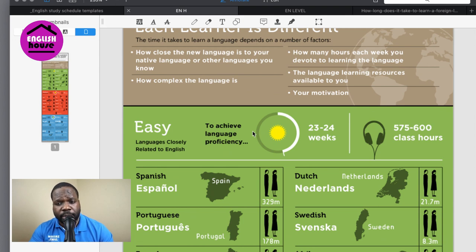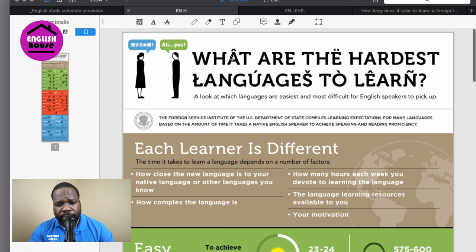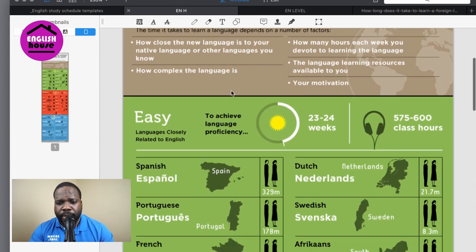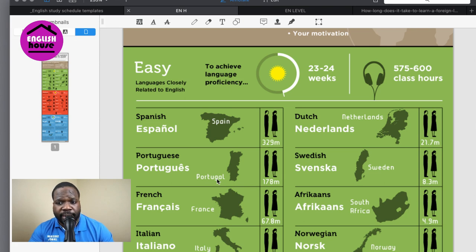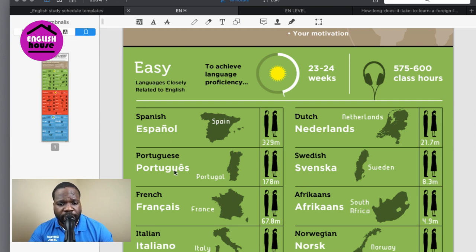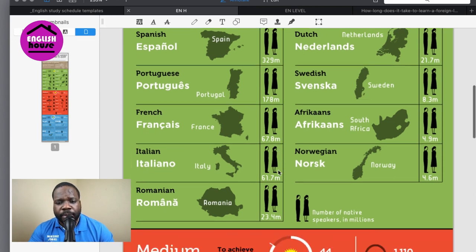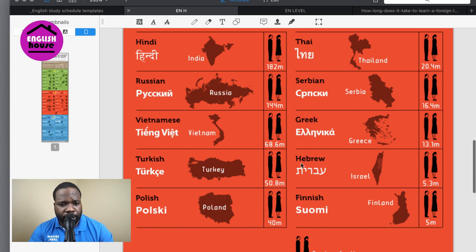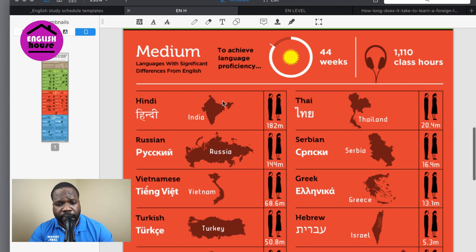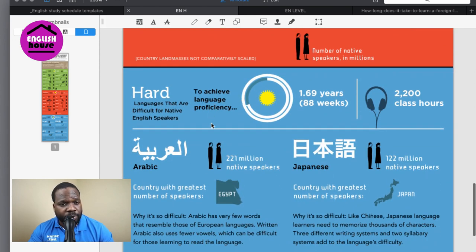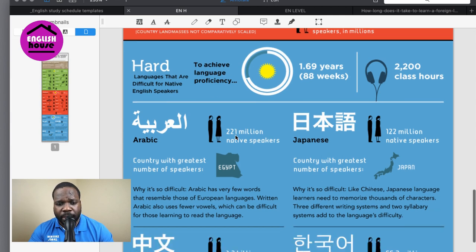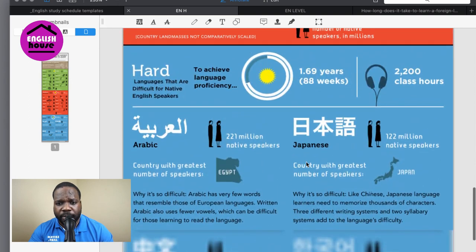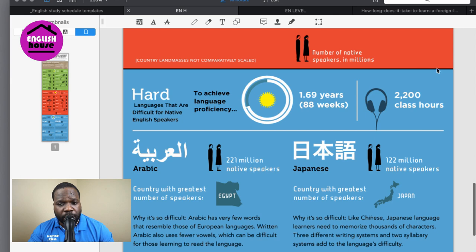When you want to learn a different language, in this document you can see how many hours it costs. If you are a native English speaker, these languages are easier to learn — it takes about 600 hours for basic languages like Spanish, Dutch, Swedish, Portuguese, French, and Afrikaans. But Thai, Greek, Hebrew, and Turkish are more difficult. And the really difficult ones for native English speakers are Arabic, Japanese, Chinese, and Korean — you need significantly more hours for those.